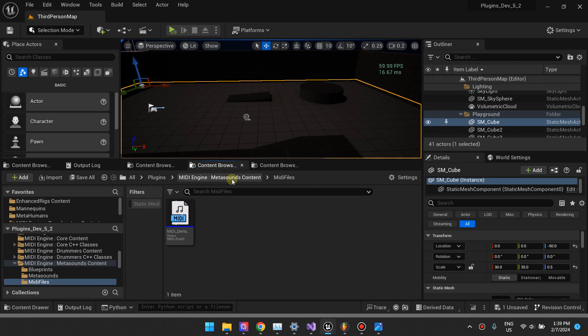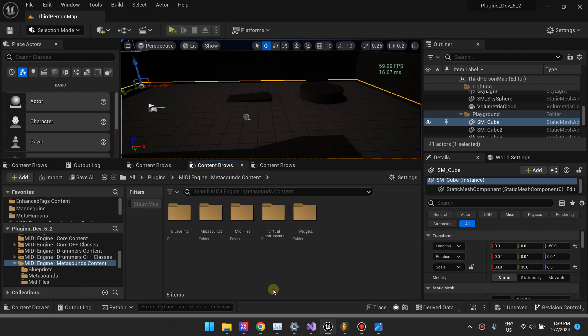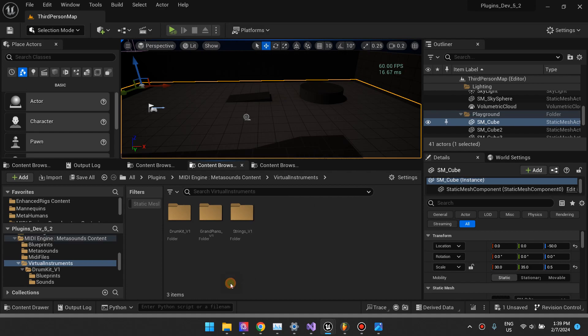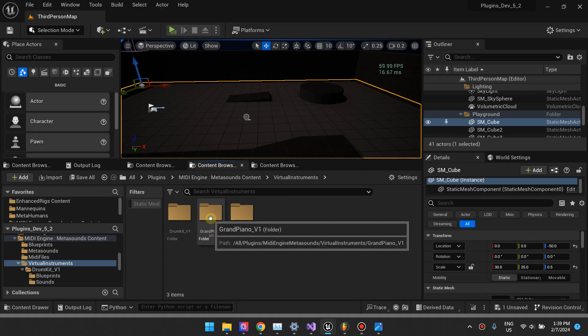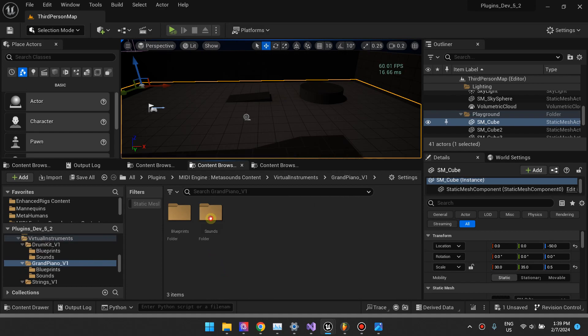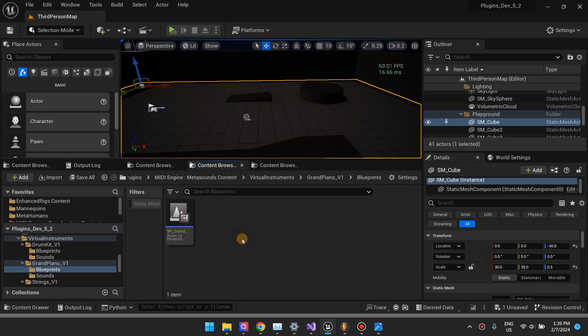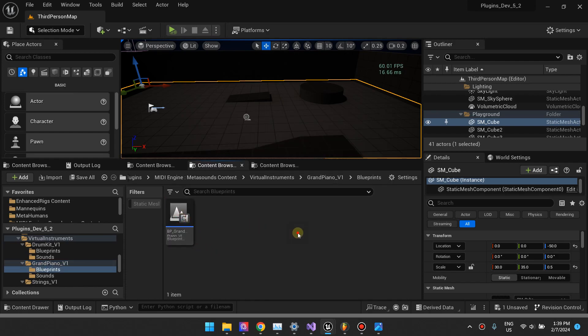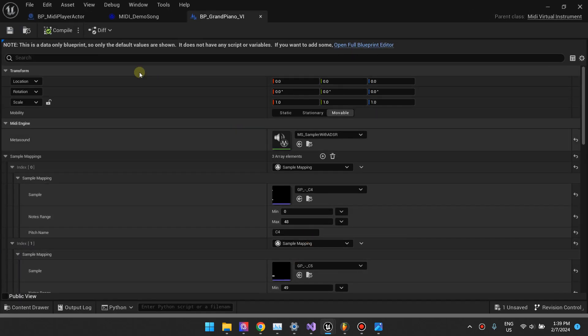Going back to the MetaSounds content folder, you'll find that there's this virtual instruments folder. I'm going to make a demonstration using the piano, my piano virtual instrument.